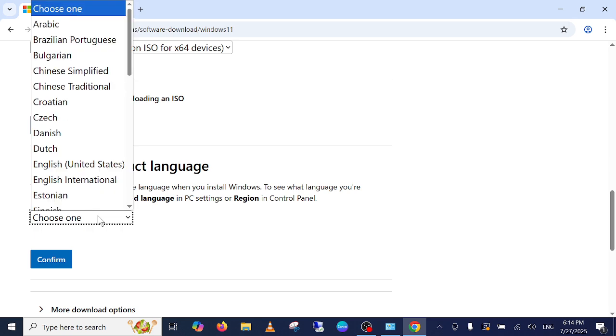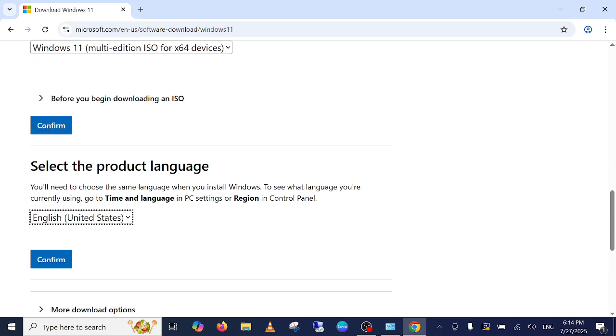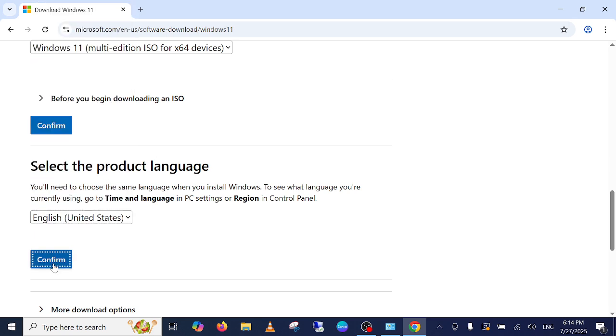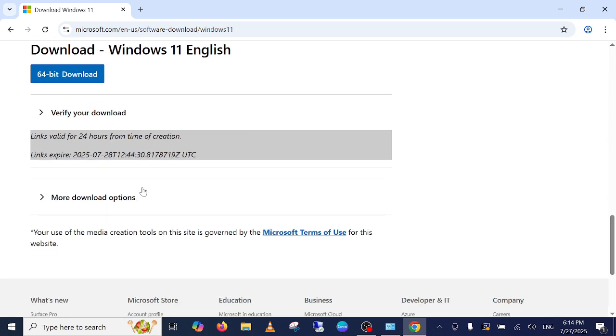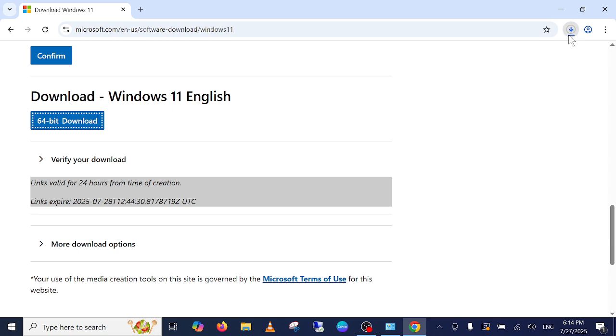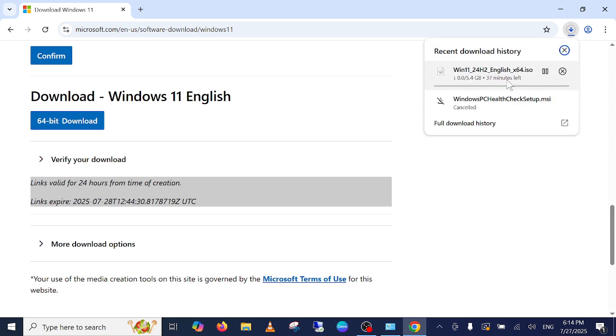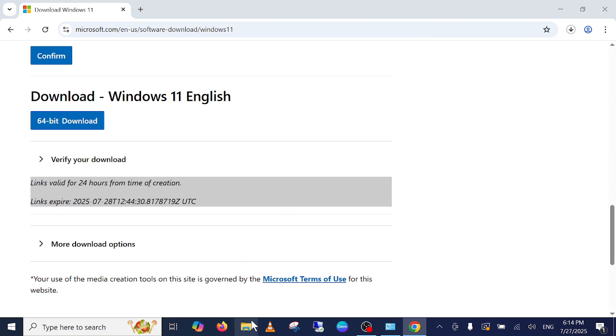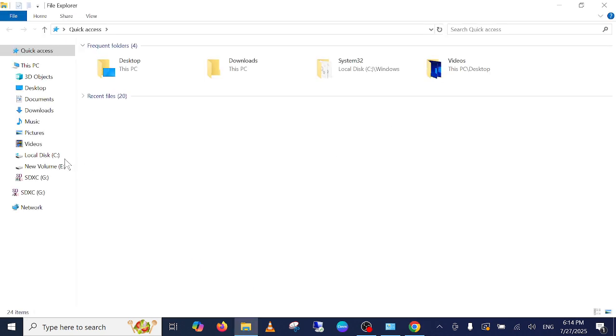Choose the language United States, confirm it, and once you confirm it guys, simply download it. Once you download it, the ISO file will be downloaded here. After that, once the ISO file is downloaded, let me show you.